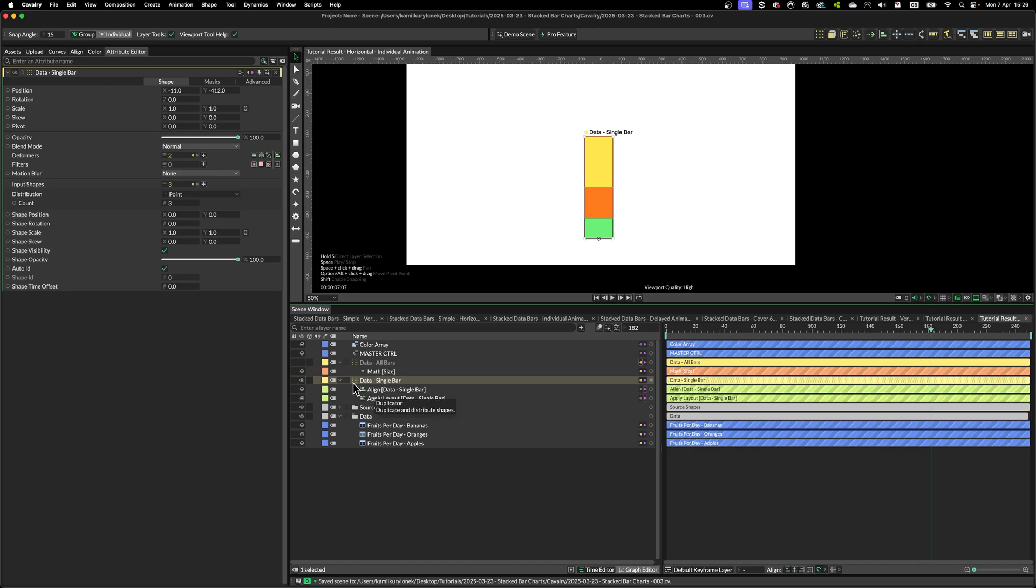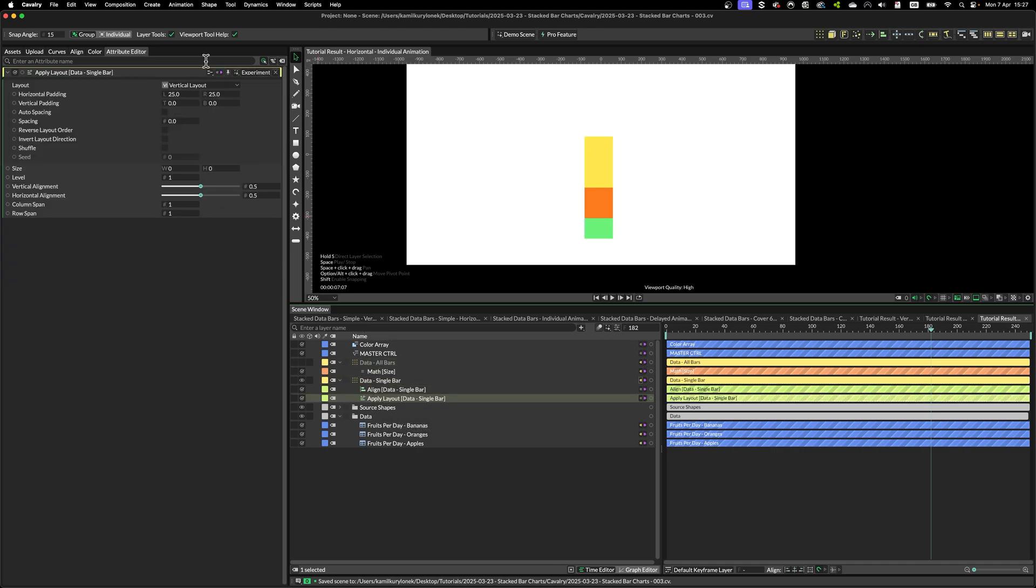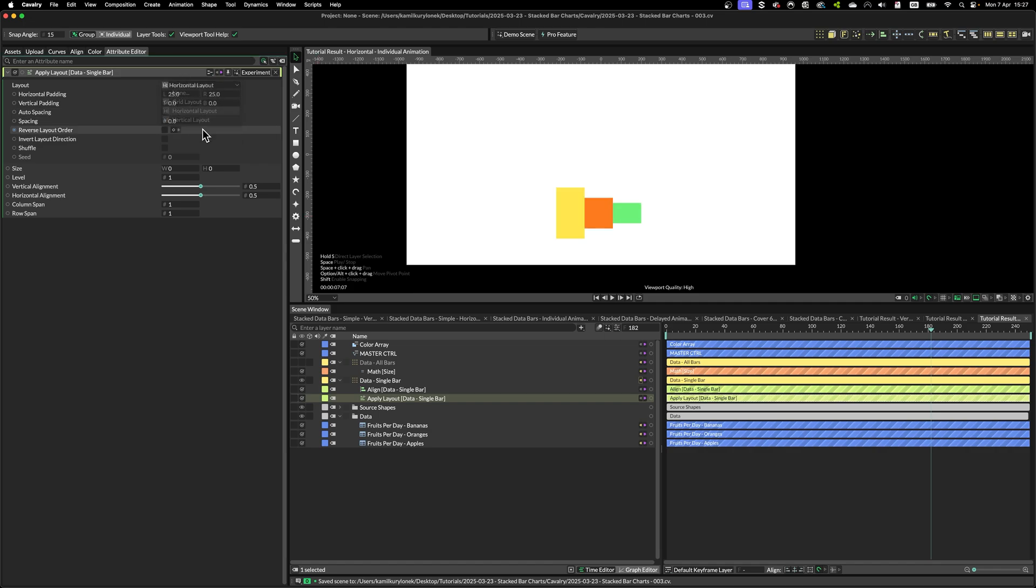So let's go back to the first duplicator, the single bar, then we need to do a few things. Select apply layout, and rather than using a vertical layout, simply switch it to horizontal.